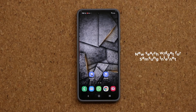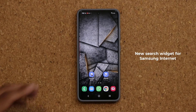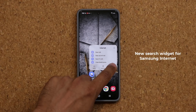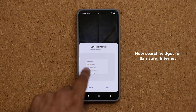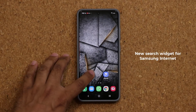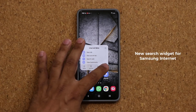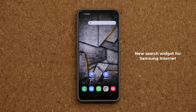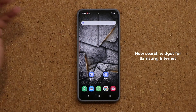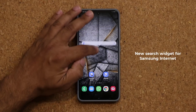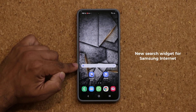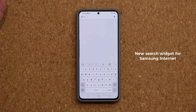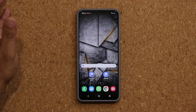The final thing they added was a brand new widget. This is the old one — if I press and hold and go to Widgets, you can see I only have one widget. With the new version, if I press and hold, I now have a widget that is actually a search bar. I can grab it, put it on the screen, and resize it, so if you want to search using Samsung Internet you can do it directly from this widget right here. That's fantastic!